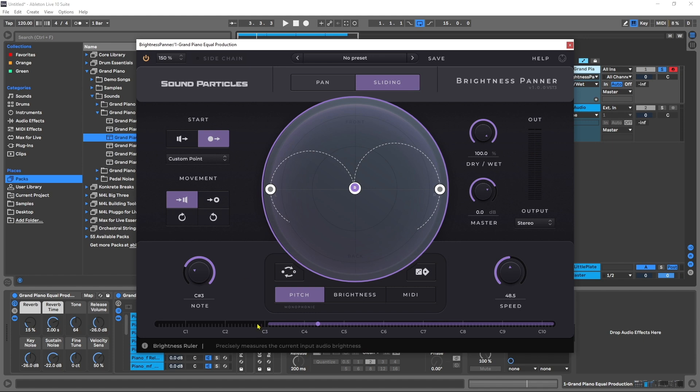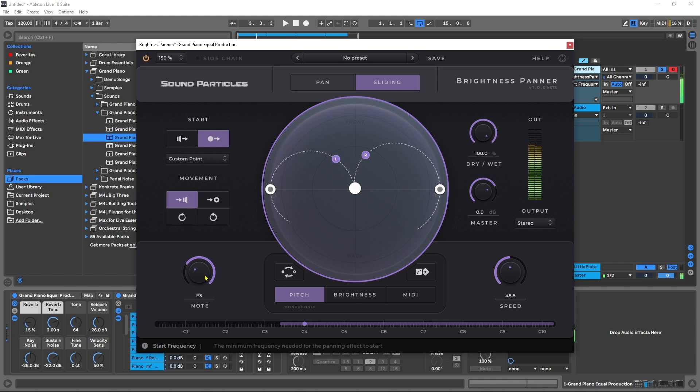Now, sliding also is a little bit different in that it doesn't have a maximum frequency cutoff. So here we just choose the lowest note, and everything above that note will trigger the brightness panner.